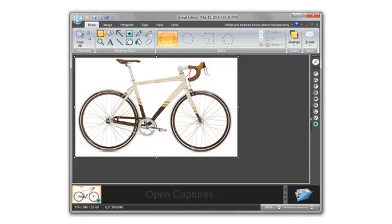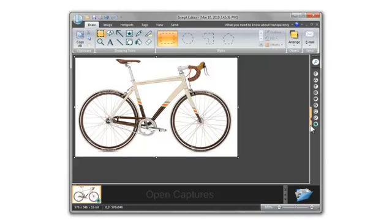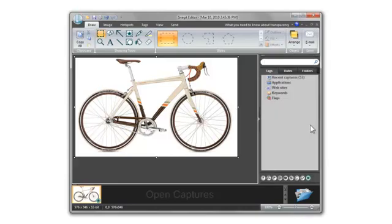But after some time, you might have a large collection of captures. That's where search comes in handy. By clicking here, you can open the search pane which lets you find images stored by Snagit.